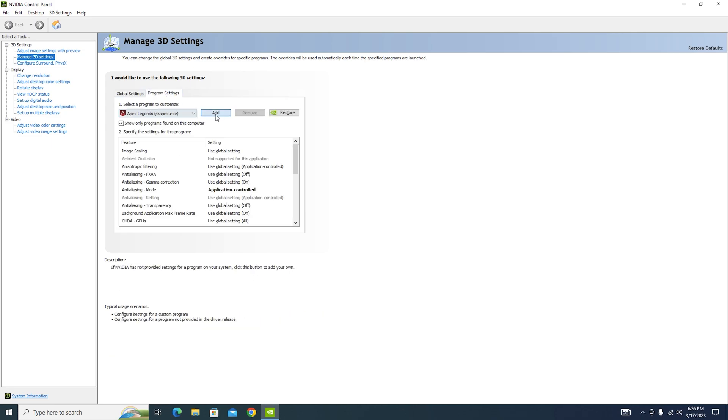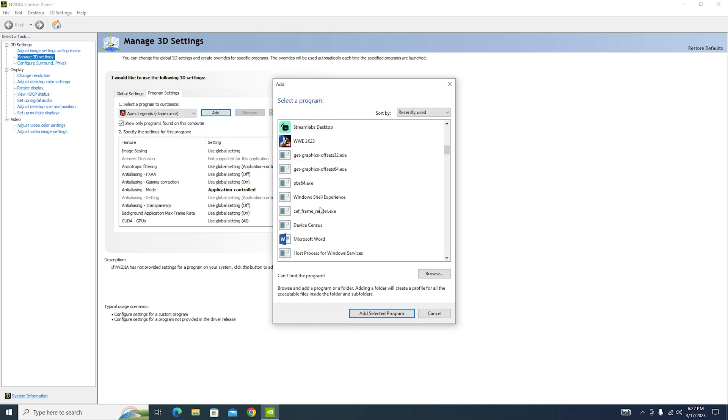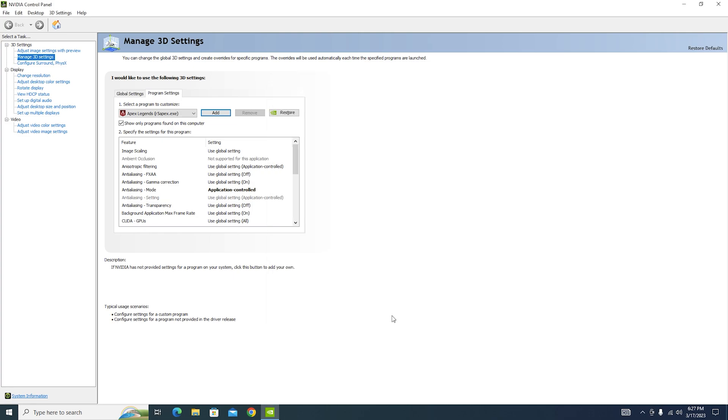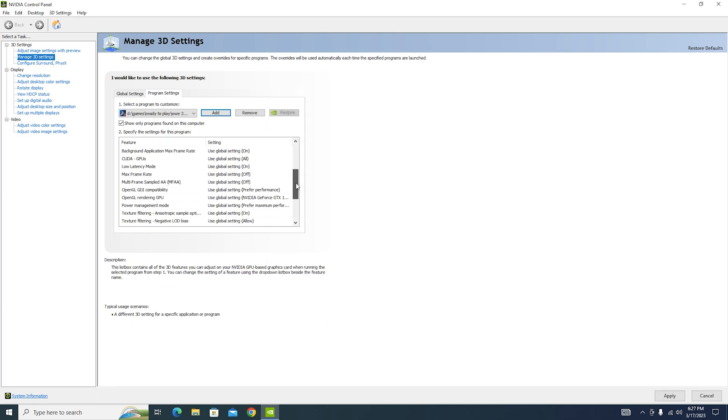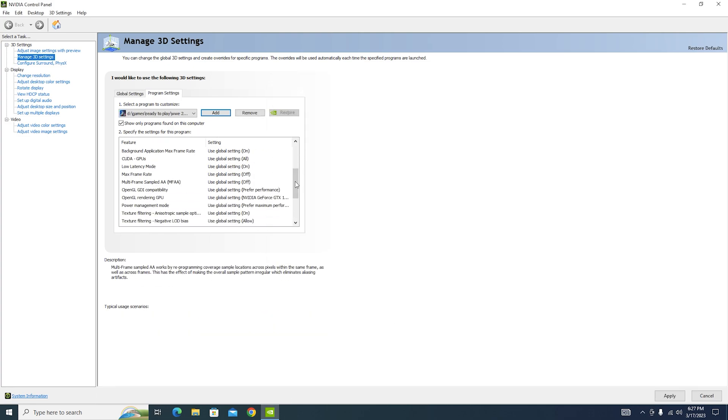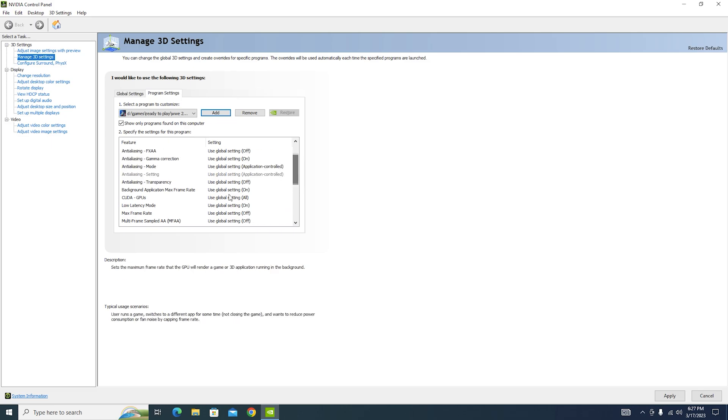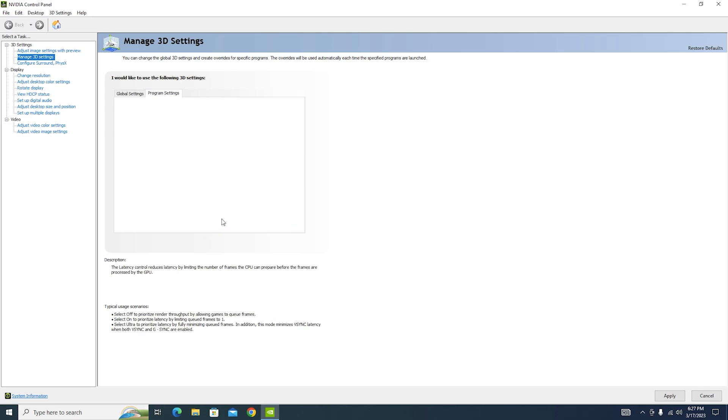And from here add WWE 2K23. I'm going to do it real quick. Here it is, add selected program. Then scroll down to Low Latency Mode, which is around here, and turn it off. Now turning it off will increase input latency by a few milliseconds, but it will help you increase stability and decrease stutter.